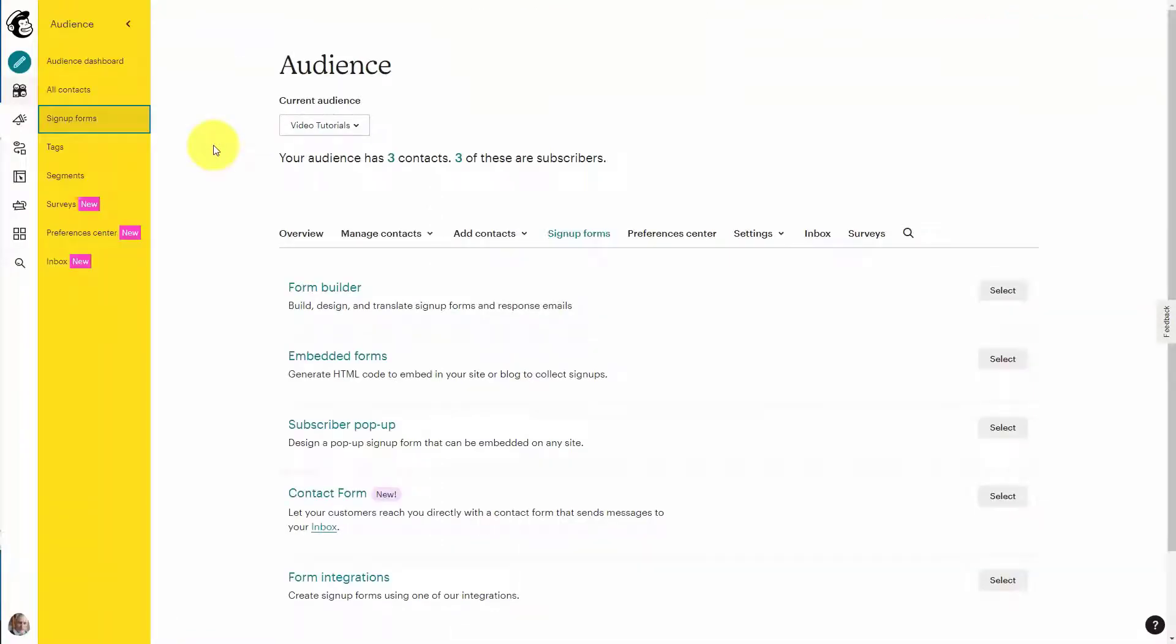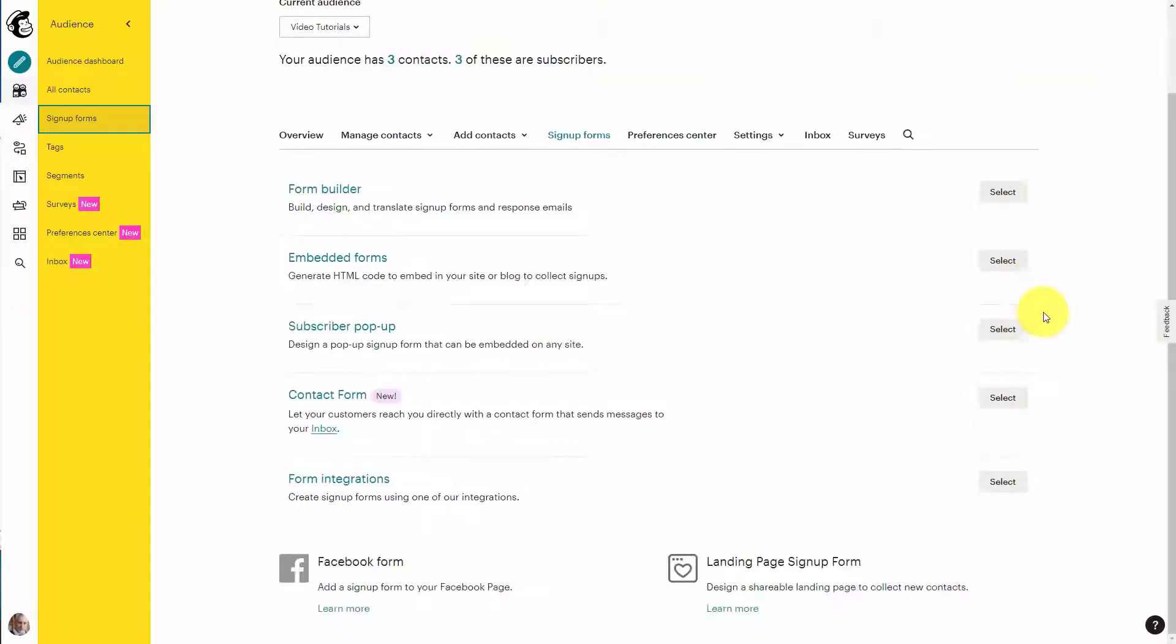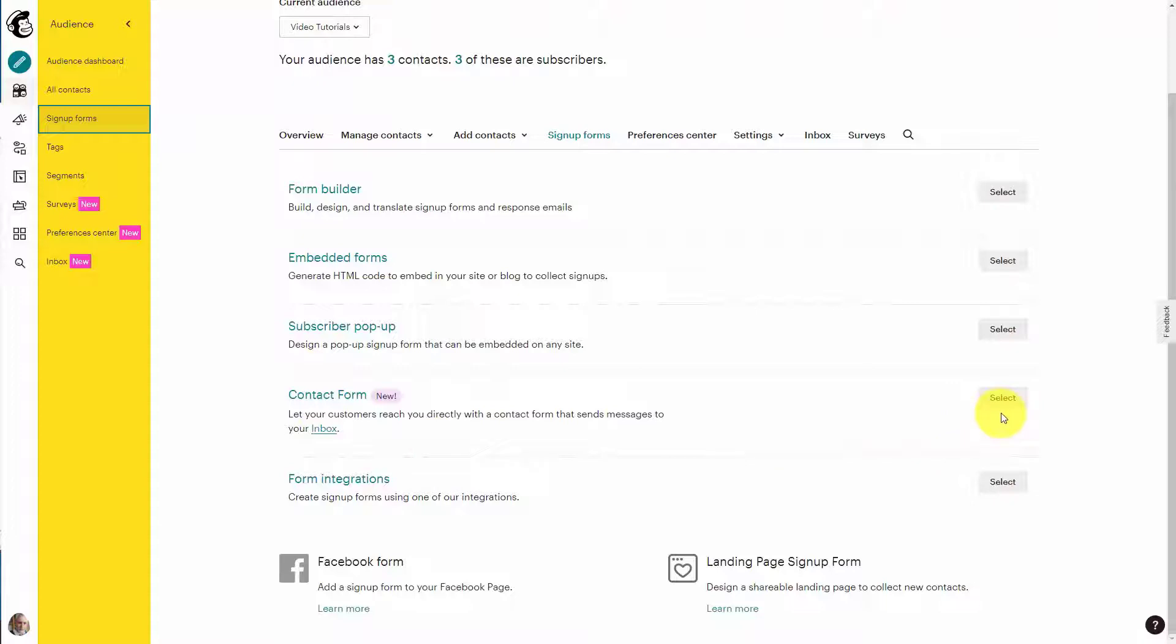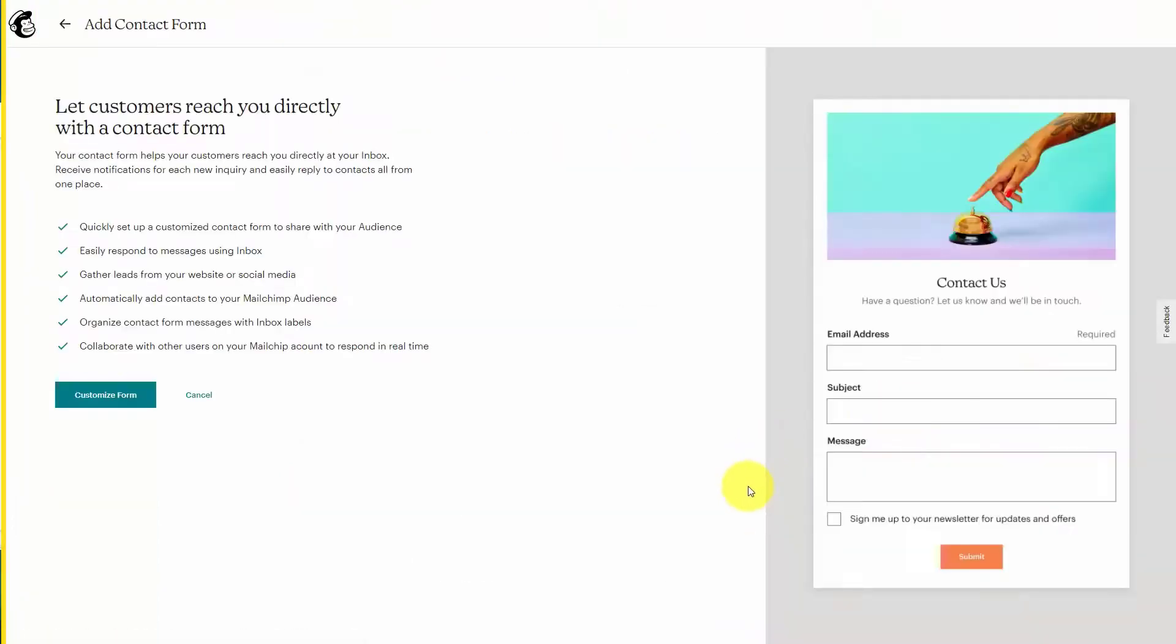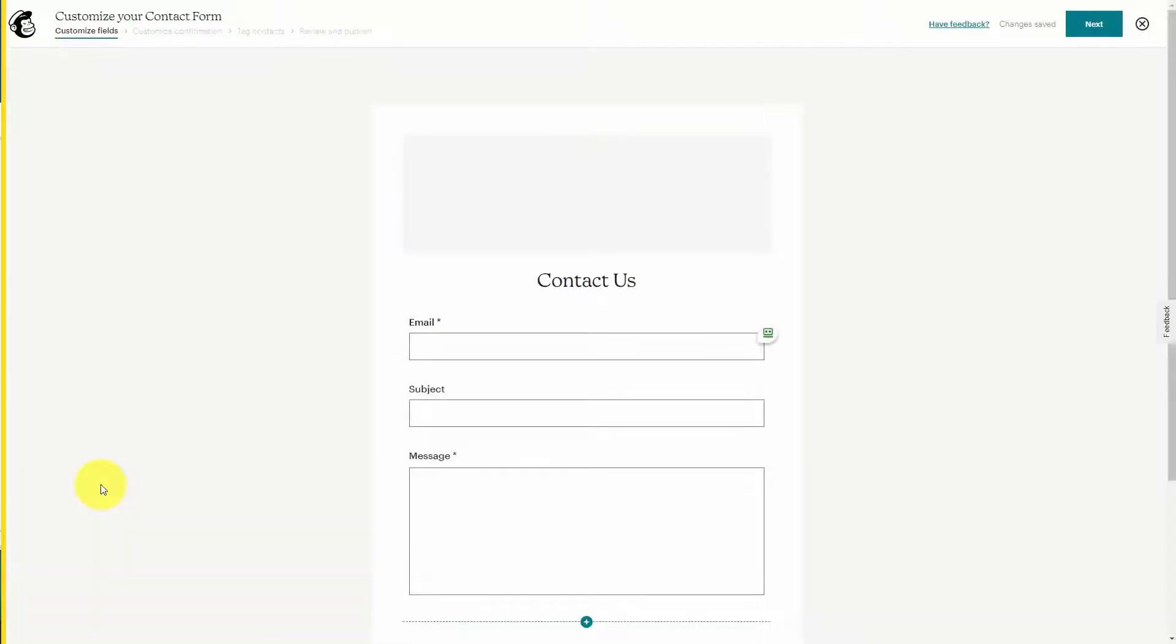Once your inbox is set up you can then set up a contact form from within your audience tools. So if you come back to this page and you go to your contact form and click Select, what you can do is create a different form which is a Contact Us form.